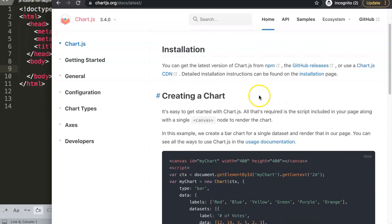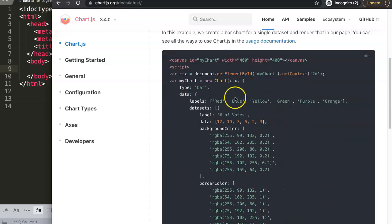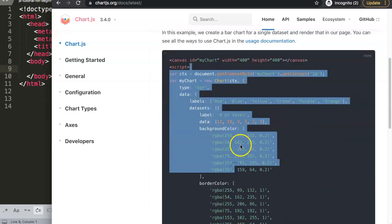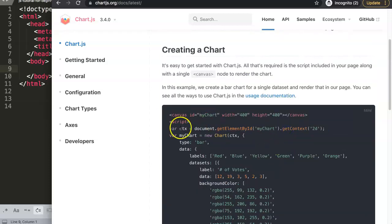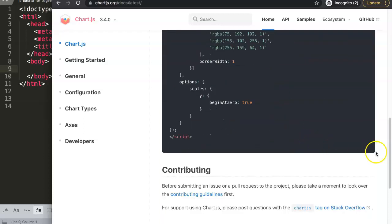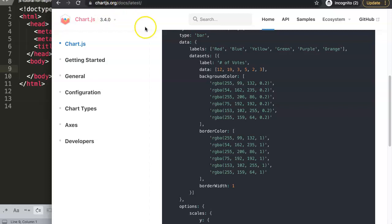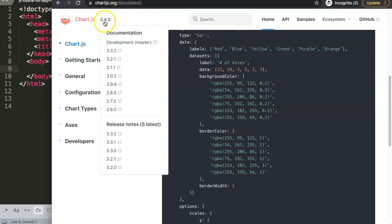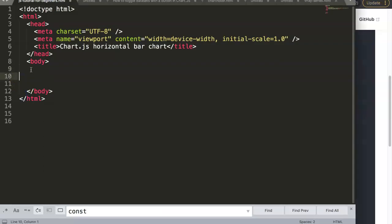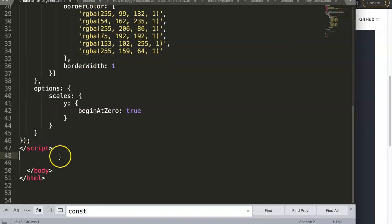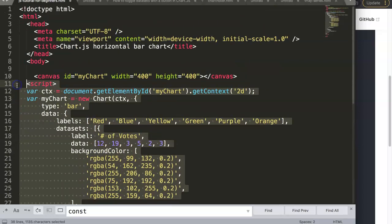To do this we're going to grab a very basic starting point, and afterwards we're going to restructure it in a way that's more consistently shown in the Chart.js documentation. So let's grab this entire chunk of code by clicking this button on chart.js.org. Just a quick note: this is version 3.4.0, the latest one as of now.